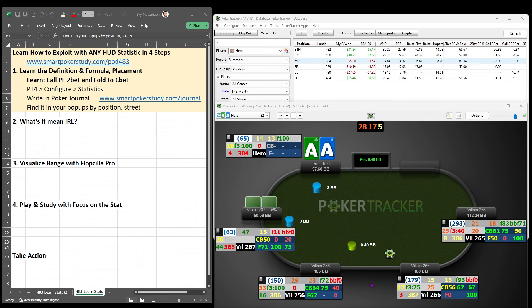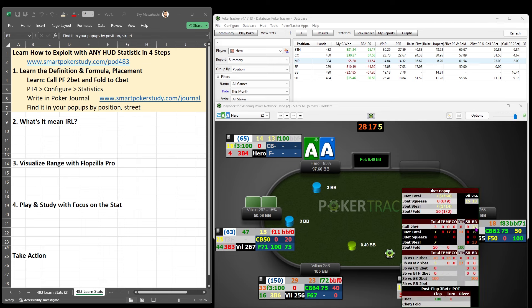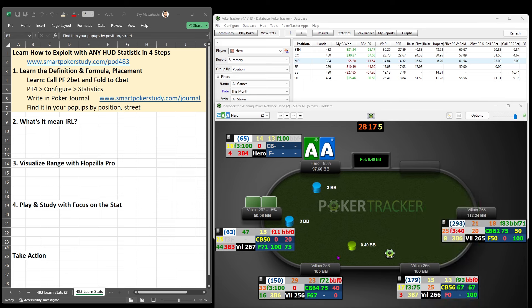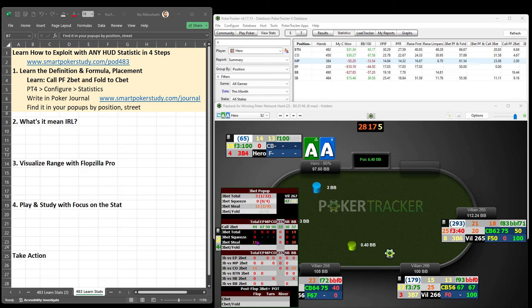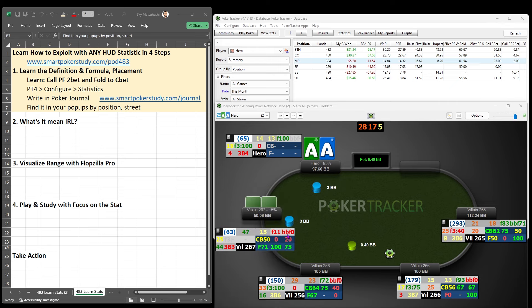If we take a look at a different player — Villain266 — he calls 3-bets as a total only 3% of the time. And in the big blind it's 13%. I know it's a small sample size, only 2 out of 16, but this is indicative of a player who doesn't like to call, but in the big blind, with that one big blind out there, he's willing to put in a few more chips. It is critical that you look up the stat by the specific position that they're in.